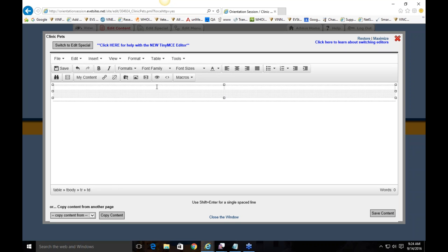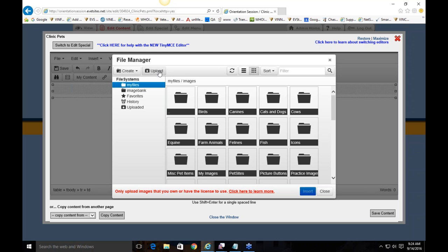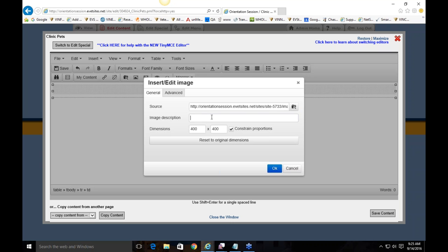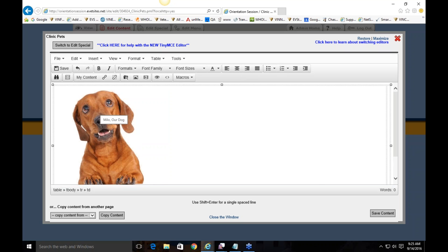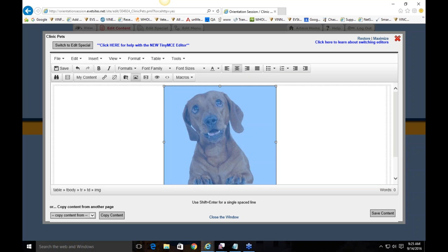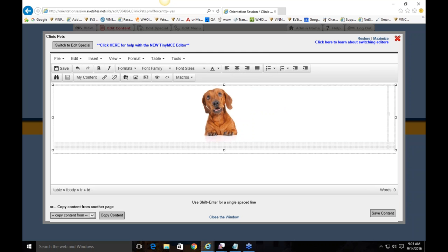From here I'll add my first clinic pet. Right-click, go to 'Insert/Edit Image,' and either upload from my computer or grab from the stock photos. I'll take this dog image and add an image description — 'Milo our dog.' Now I have the photo in the top-left cell. I can align it in the center within that cell, and resize it since it's a little large. Then I can put his bio in the right cell.